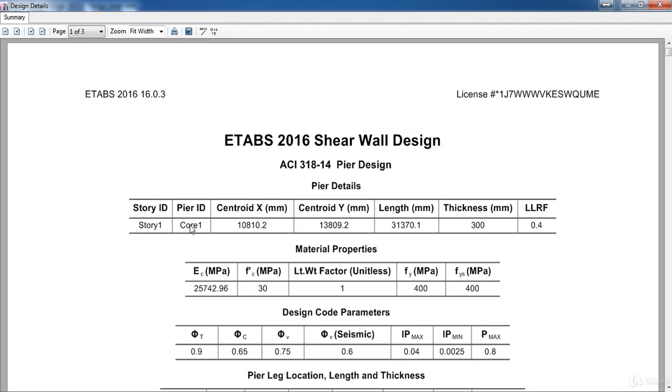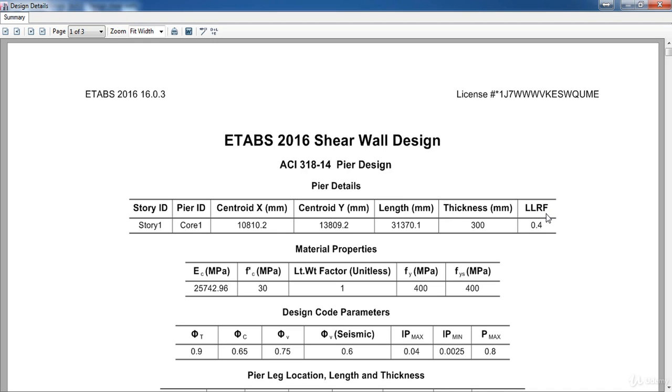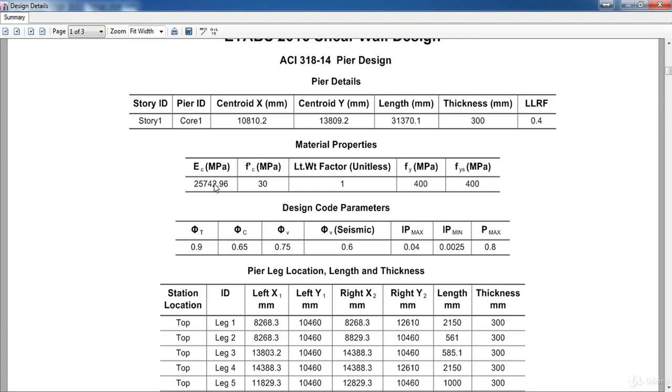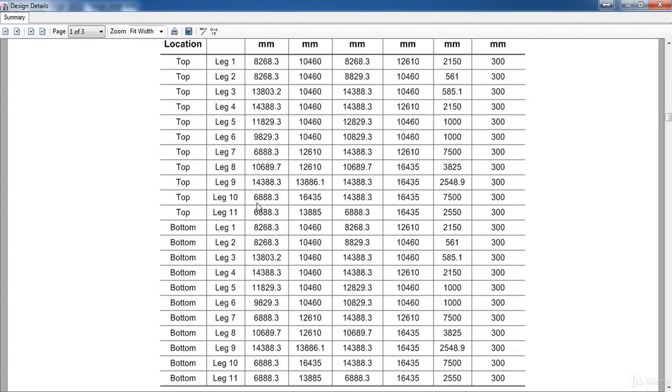Here is the story ID, which is story 1, and here is the pier label, centroid in the X direction and in the Y direction, total length, the shear wall thickness, and the live load reduction factor. Also here is the material.